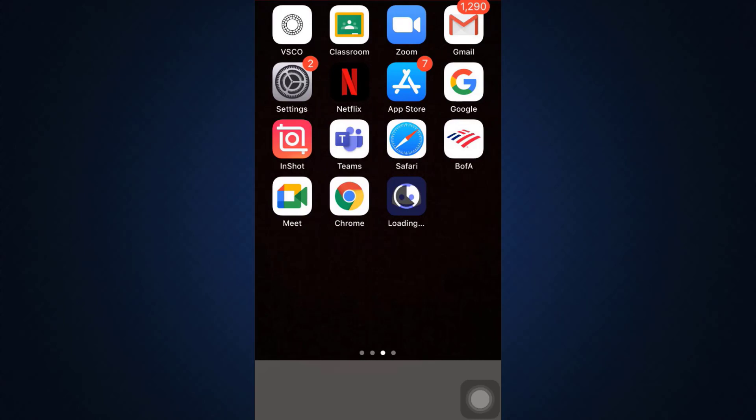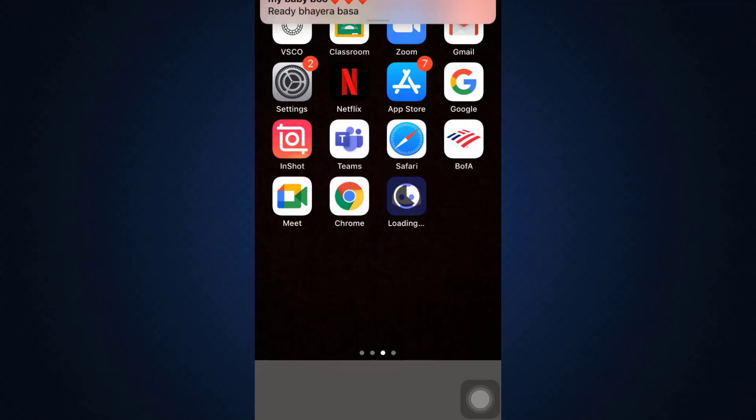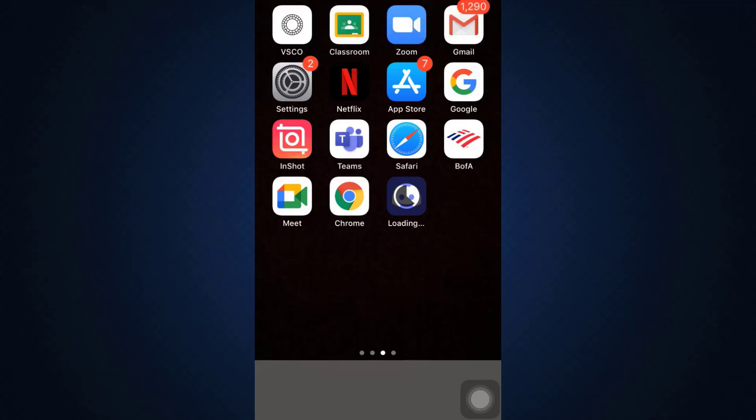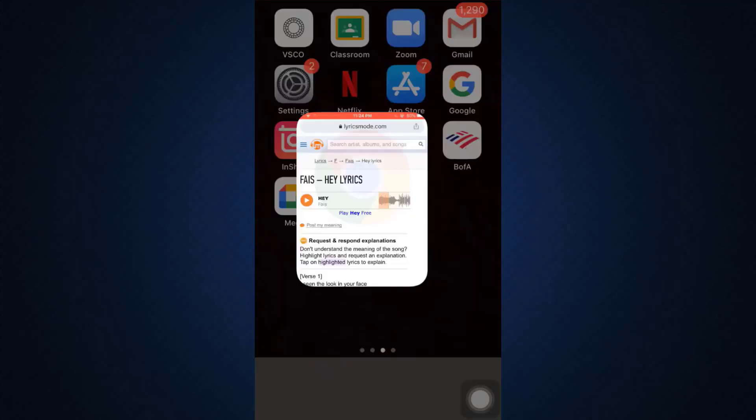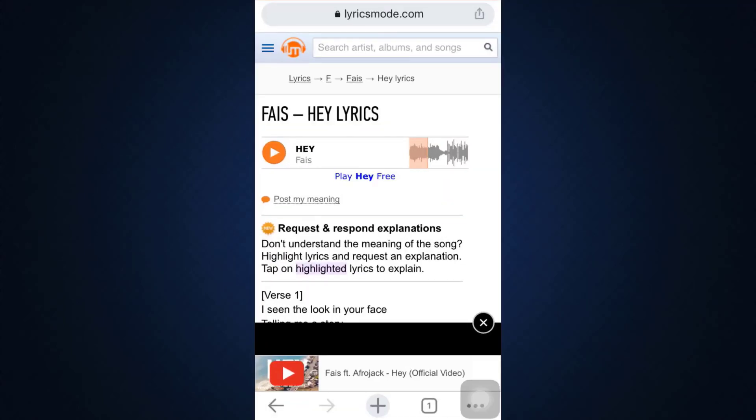...sure that you head over to either your Chrome or Safari. I'm going to show you both ways. Here I'm going to show you by going to Chrome. As you go to Chrome, you can see that on the bottom right corner there are three horizontal dots. Tap on the three horizontal dots and then...